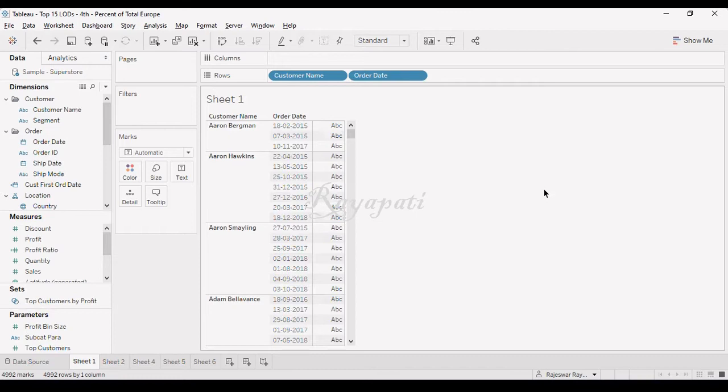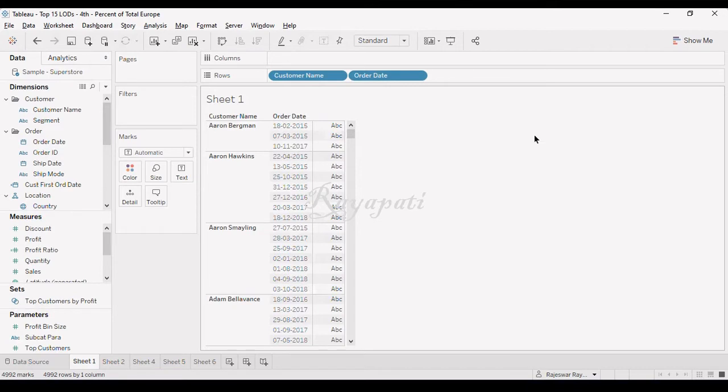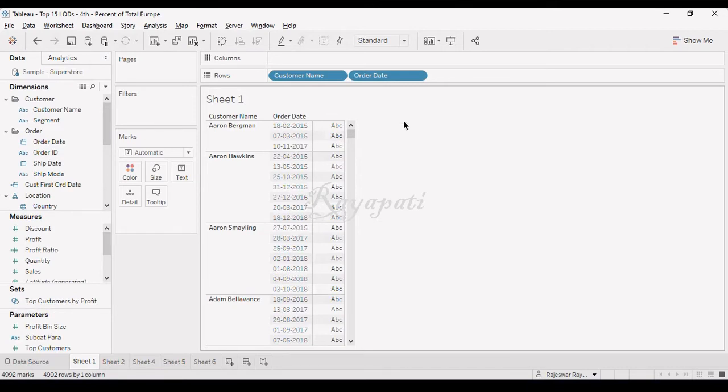Now, how do we get a first purchase? Now we clearly say, see, in all these, whichever is the minimum date, min of date, whichever it is, we will get that, that date.